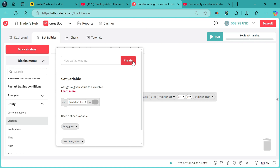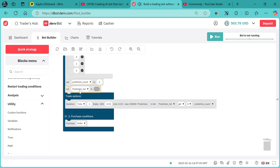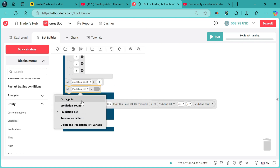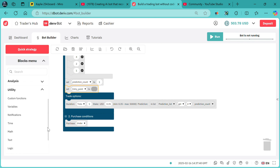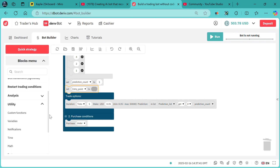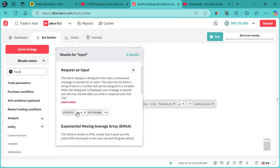Upon creating it, we need to set the entry point. We need it to prompt us, so we need to search for "input" right over here, and it's supposed to bring in a prompt for a number.